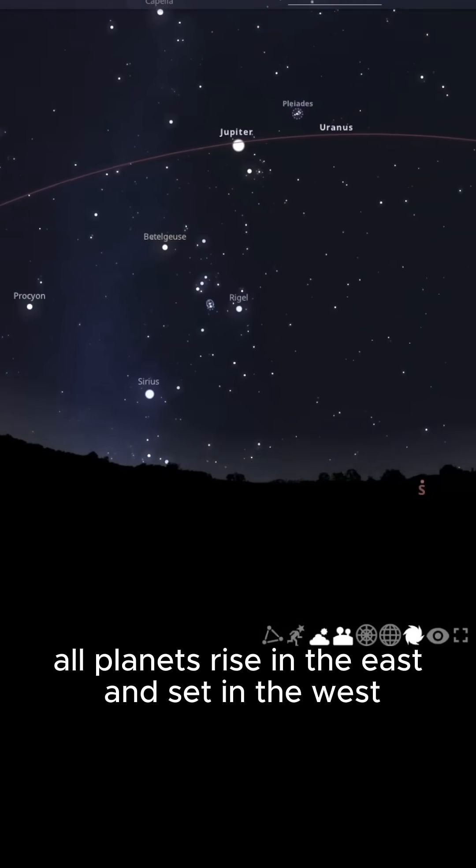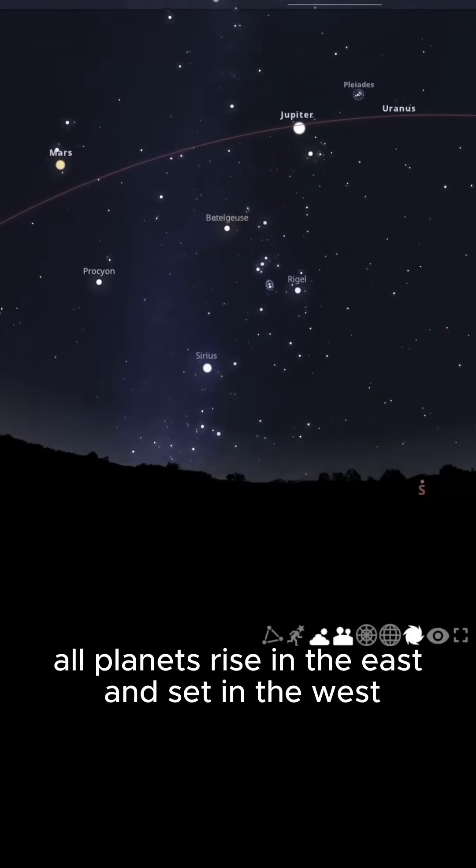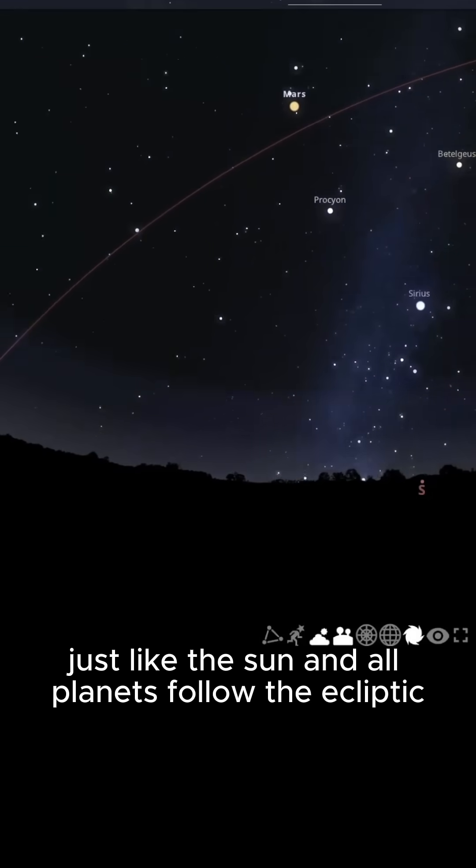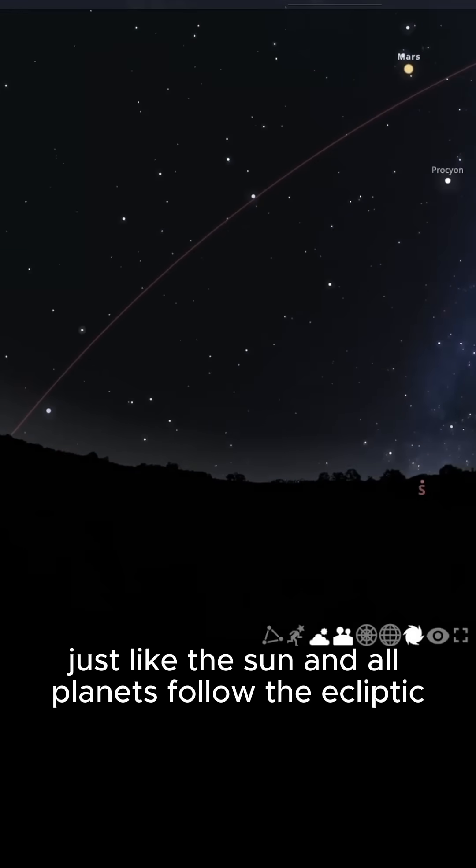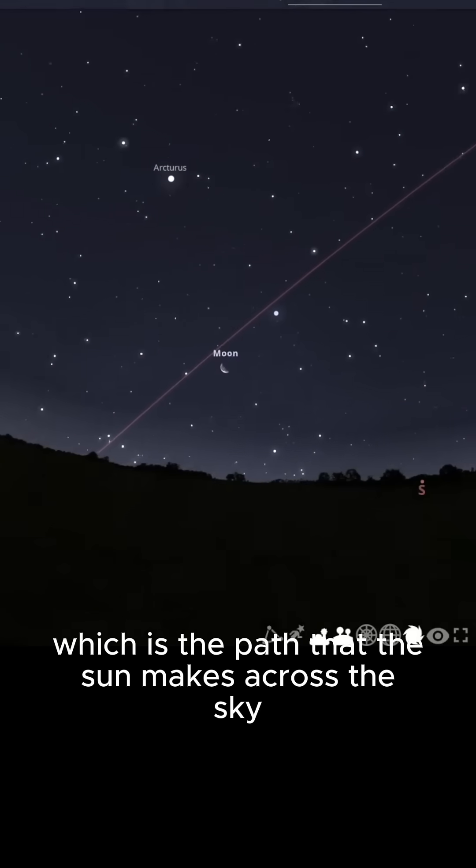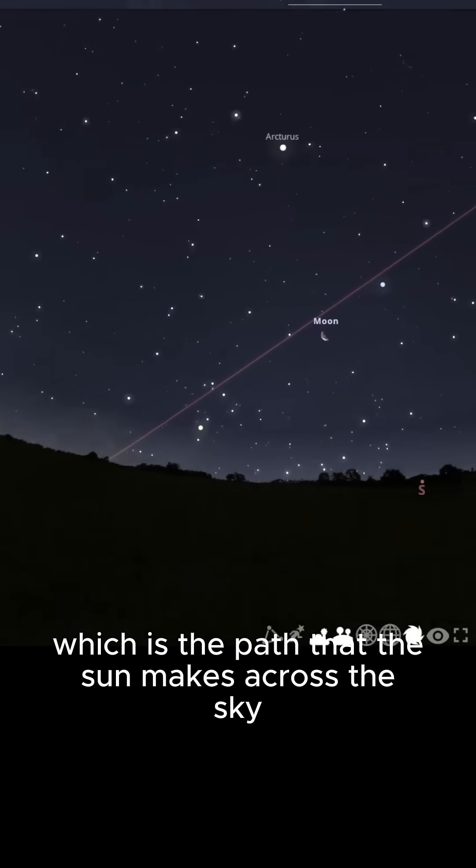All planets rise in the east and set in the west, just like the sun, and all planets follow the ecliptic, which is the path that the sun makes across the sky.